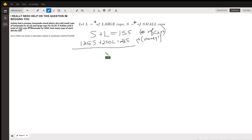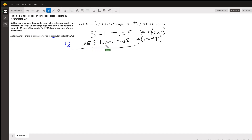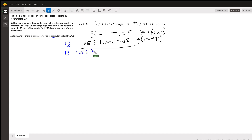At this point, you have a couple of choices how to solve it. You can use the elimination or substitution method. One thing I would do for this second equation, since I don't like to work with decimals, is multiply every term by 100 to move the decimal points over two places. So equation two becomes 125S plus 250L equals 26,500.